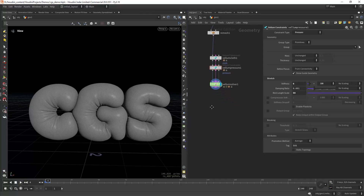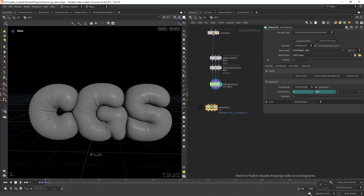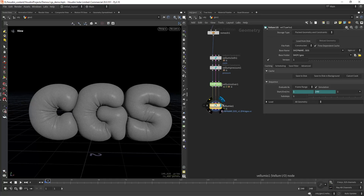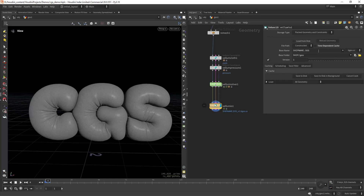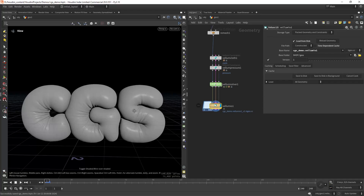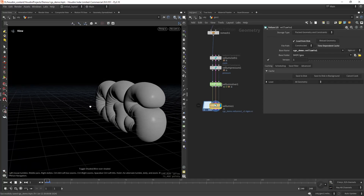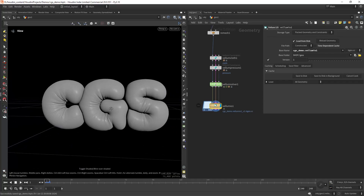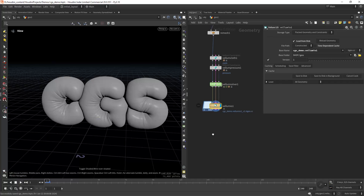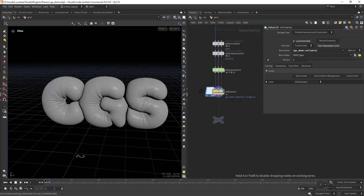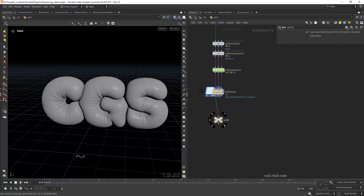Now let's create a Vellum I/O just to bake the result. We will remove time-dependent cache and just save to disk. Now we can have the frame frozen. So let's create a null just for demonstration purposes — I'm going to render this out.